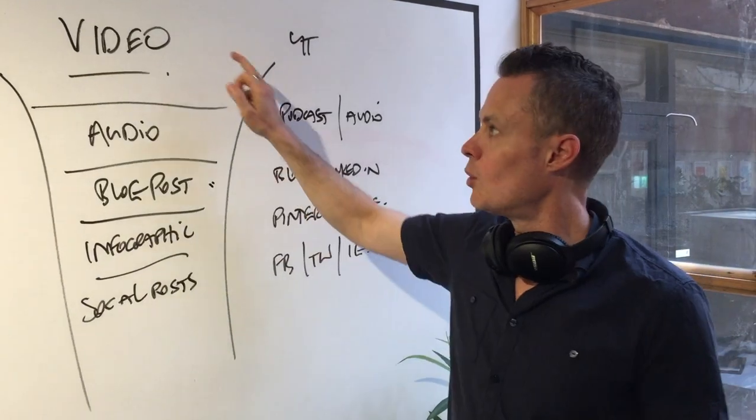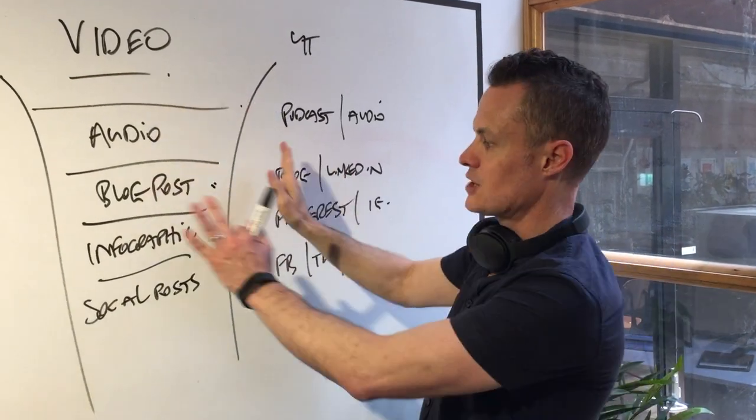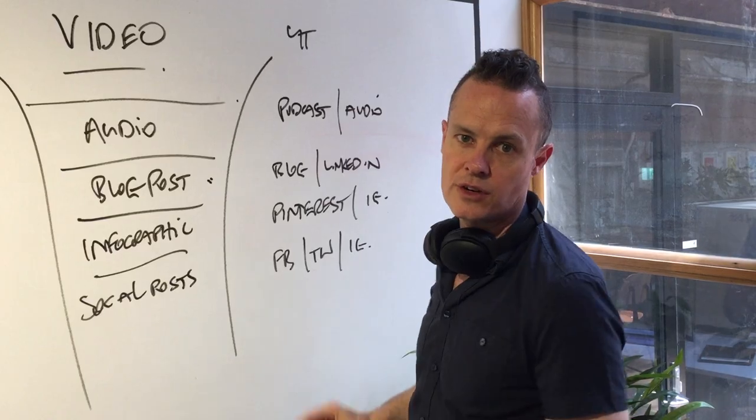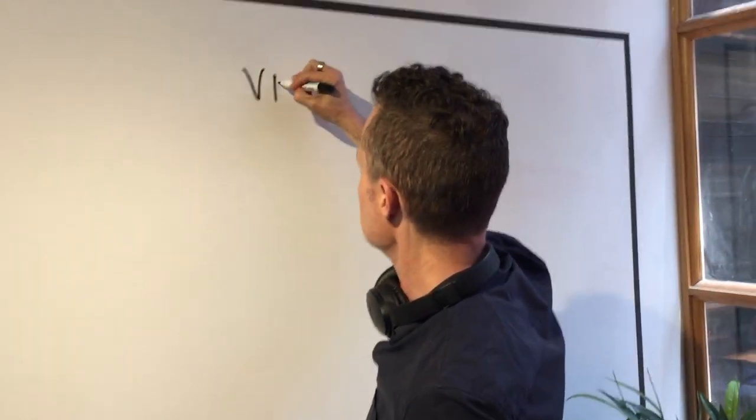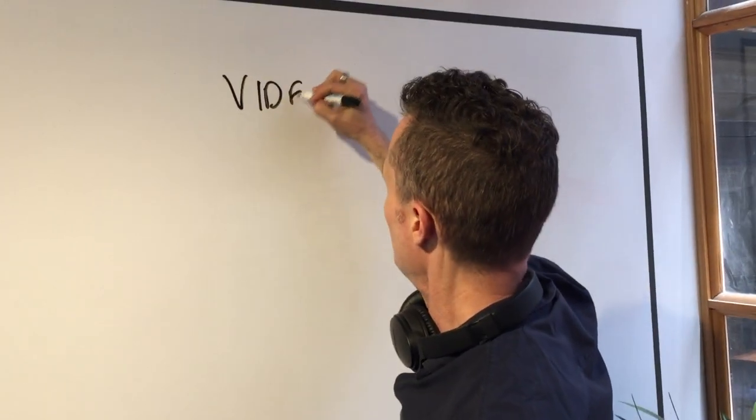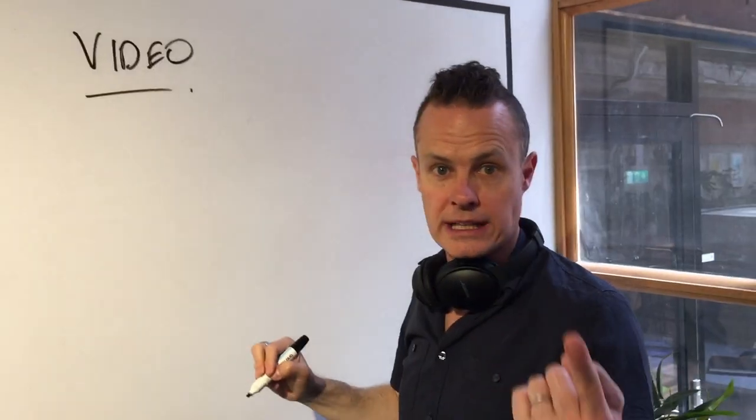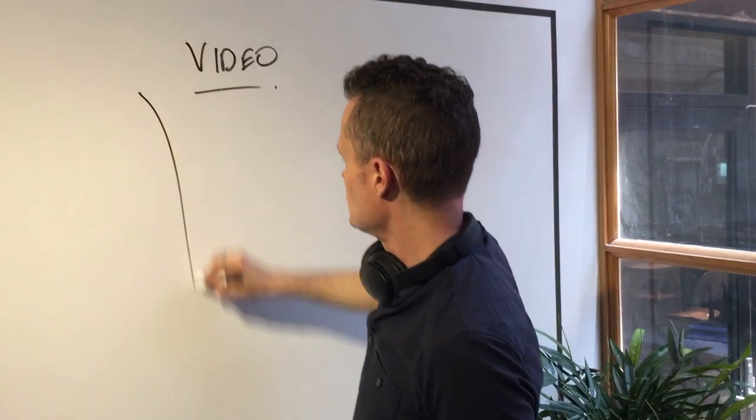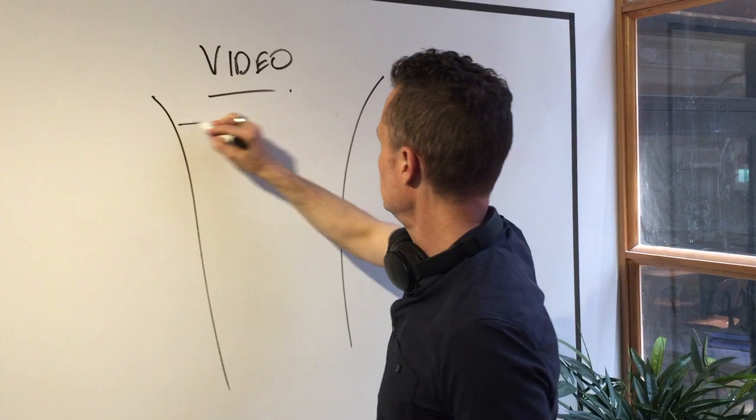This is called the content shredder. One piece of content goes into the top and it gets shredded out into multiple different types of content. We love video, so everything with us should start with a video just like this one, and then that goes into the top of the content shredder.